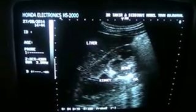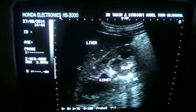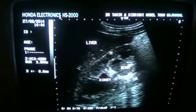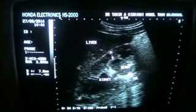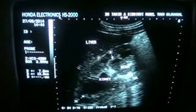This is all debris, and this is the calculus giving shadow. These are the pyramids, and this is the cortex. The echogenicity of the parenchyma is normal and the thickness is preserved at all regions. This is a case of moderate hydronephrosis.